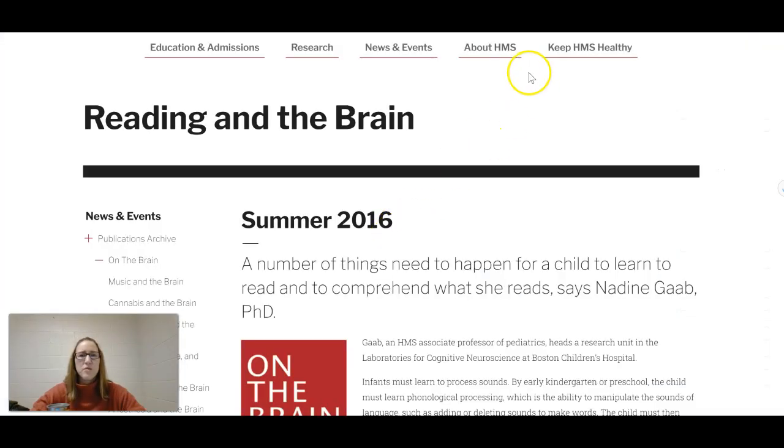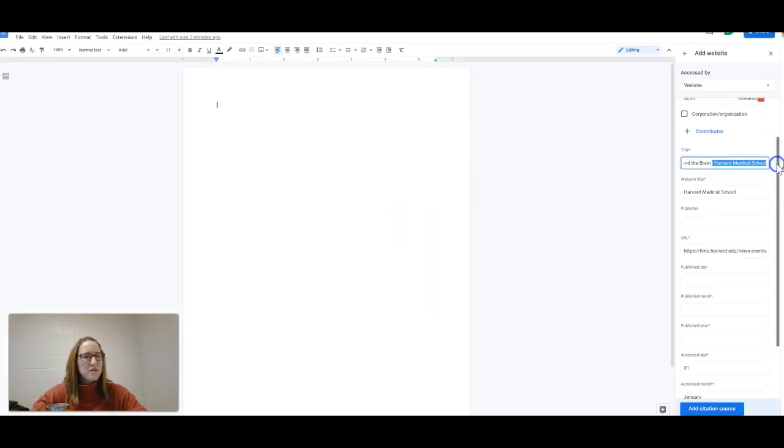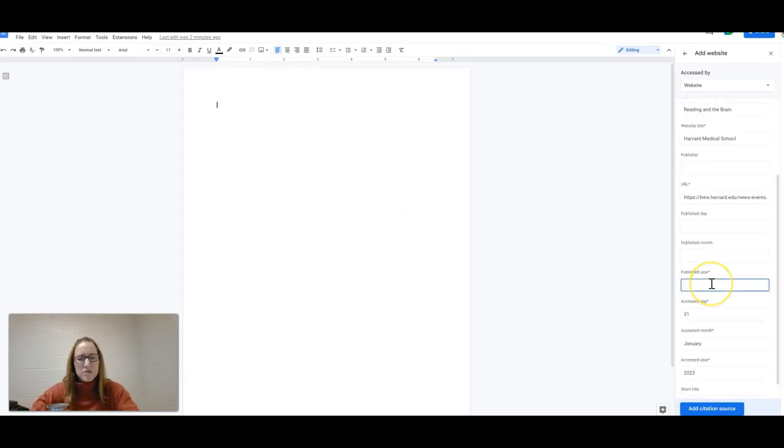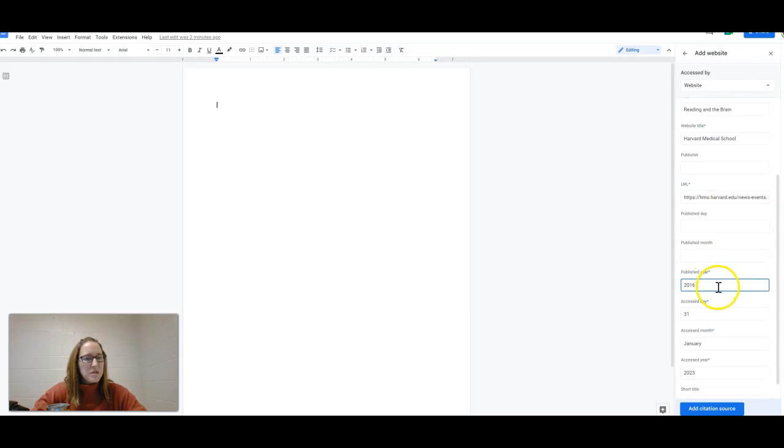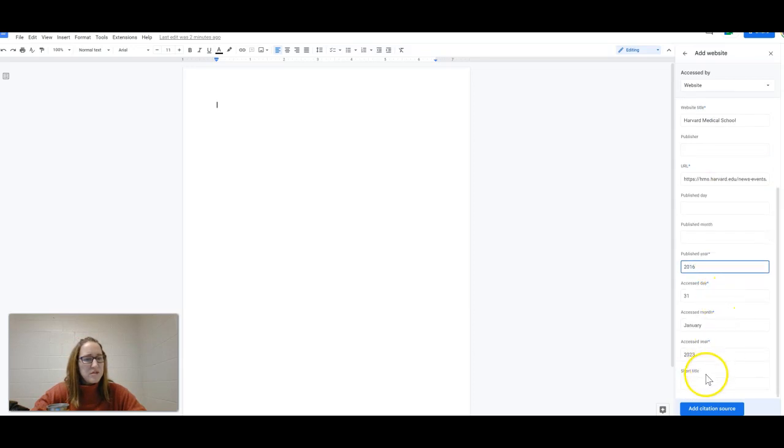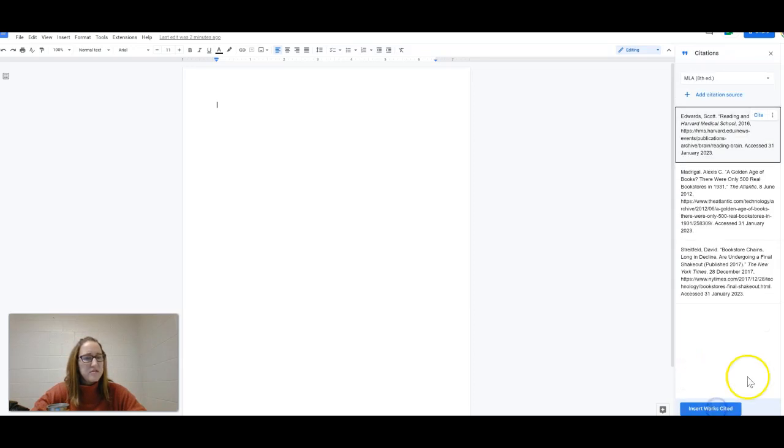Reading in the brain. Reading in the brain. We do not need this at the end of the title. We can take that out. So we can do 2016. Add citation source. Perfect.